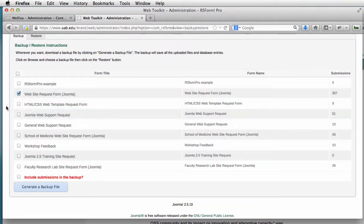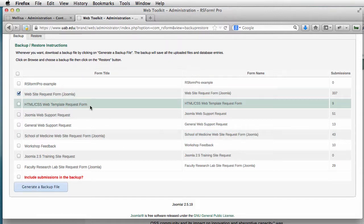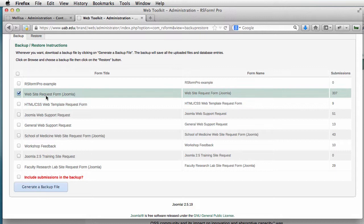This just made a backup of the form. If I wanted to include all the submissions for that form, you would need to click right here on this little red dialog where it says Include Submissions and Backup. That will back up everything you have, not just a blank form. The one we're doing is just going to back it up, and when we restore it, it won't have any data with it — so it will just be like a brand new form on the new site.